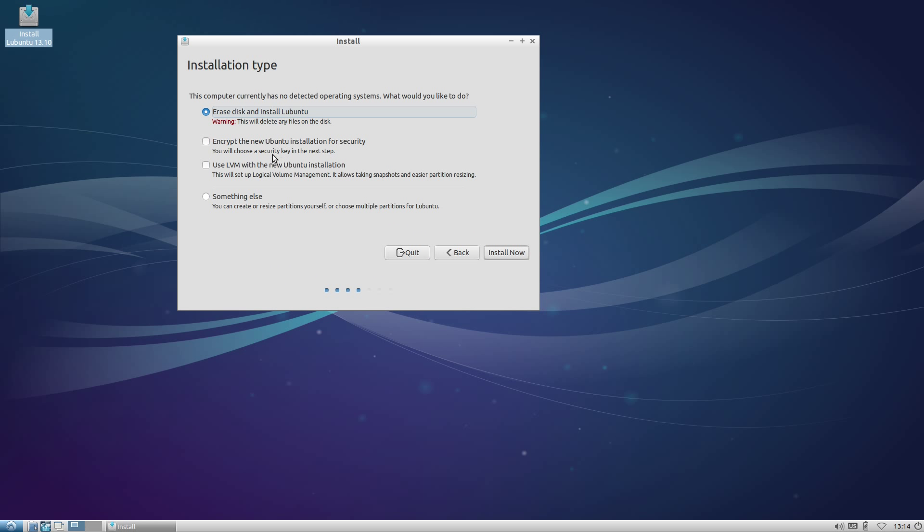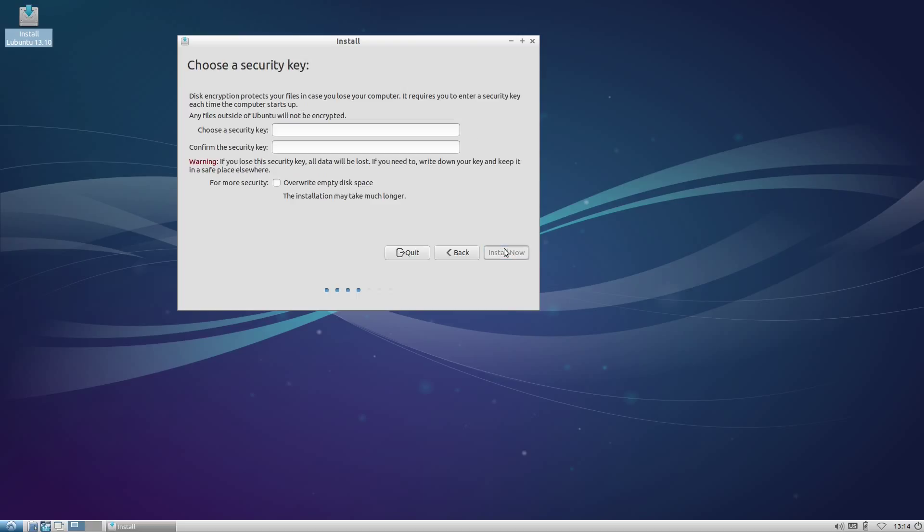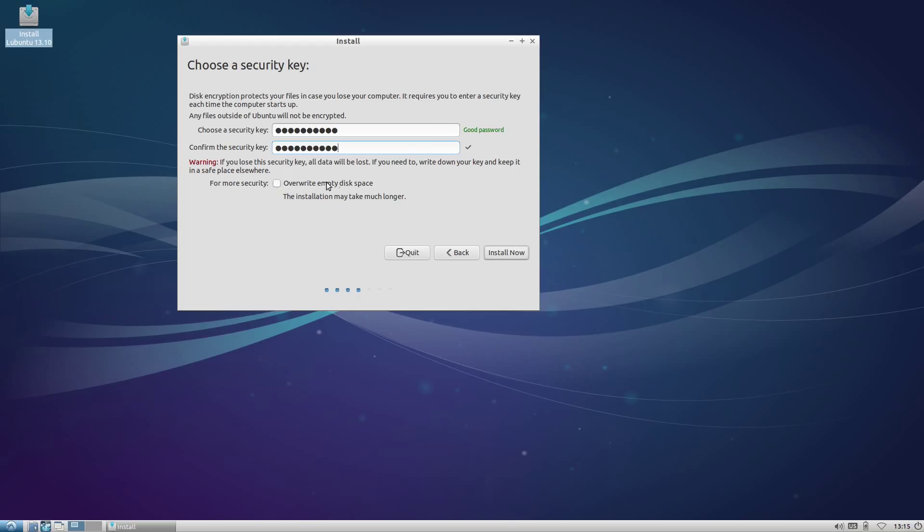There are only a few places in this installer where we won't accept the defaults, and this is one of them. We're going to check this box to encrypt our Ubuntu installation, and it'll automatically enable LVM since LVM is a required dependency of the encryption process. We'll enter a secure password for disk encryption and click the button. That error about unsafe swap space—if you're going to get it, this is where it'll happen.